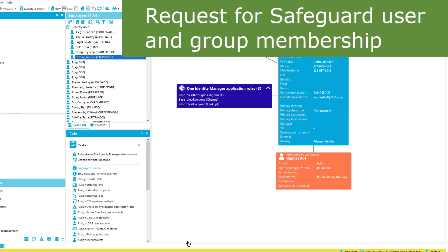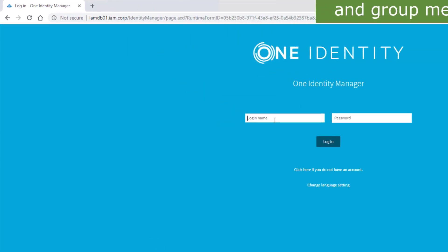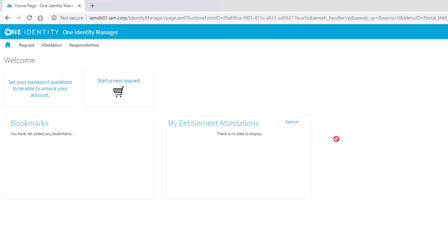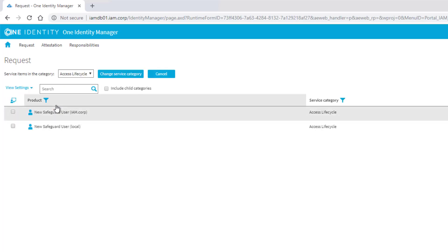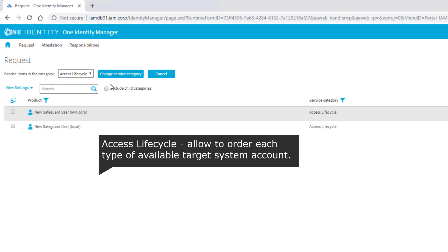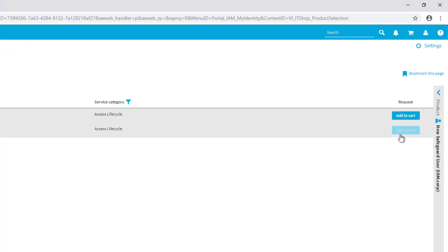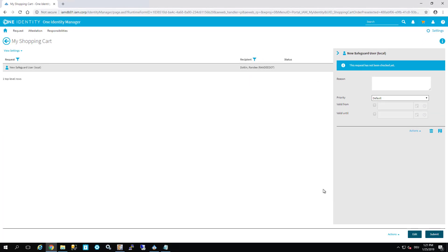Therefore we need our standard web front, that is the web front the business typically uses. We have to log in as Randy. I like to place my request. I want to request two things: the first thing is the account itself and the second thing is access to one of these Safeguard groups. I can do that with one request. I go into Access Lifecycle first, which is necessary because I want to have access to Safeguard. There are two choices: I can have an Active Directory account in Safeguard as a user account, or I can have a local Safeguard account. I order the local Safeguard account and add this to my cart.